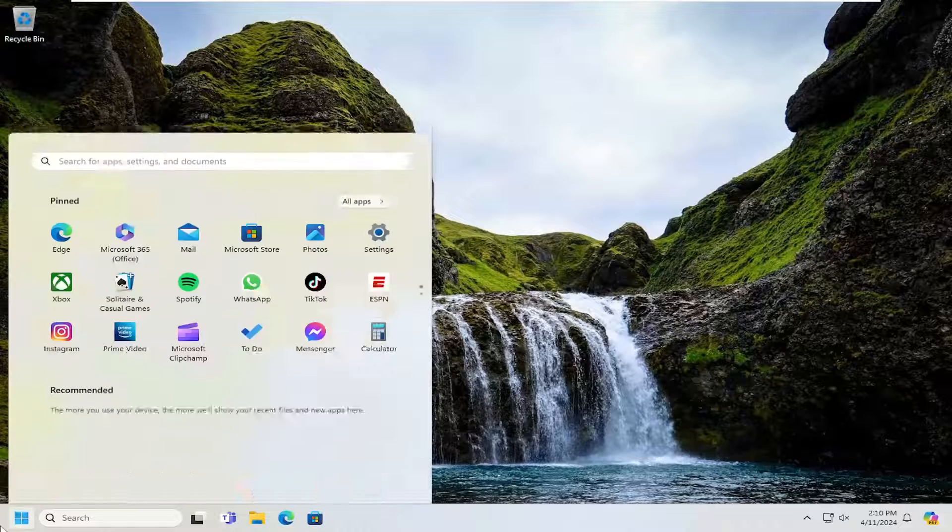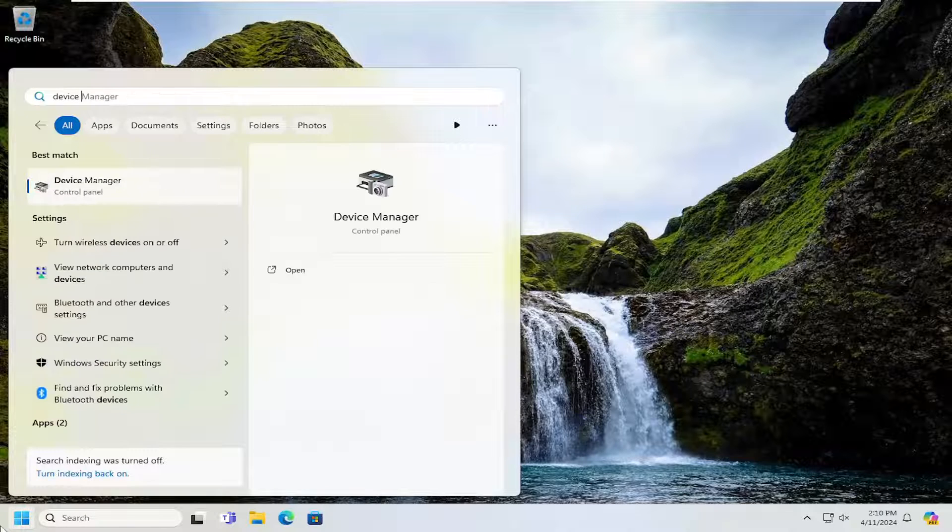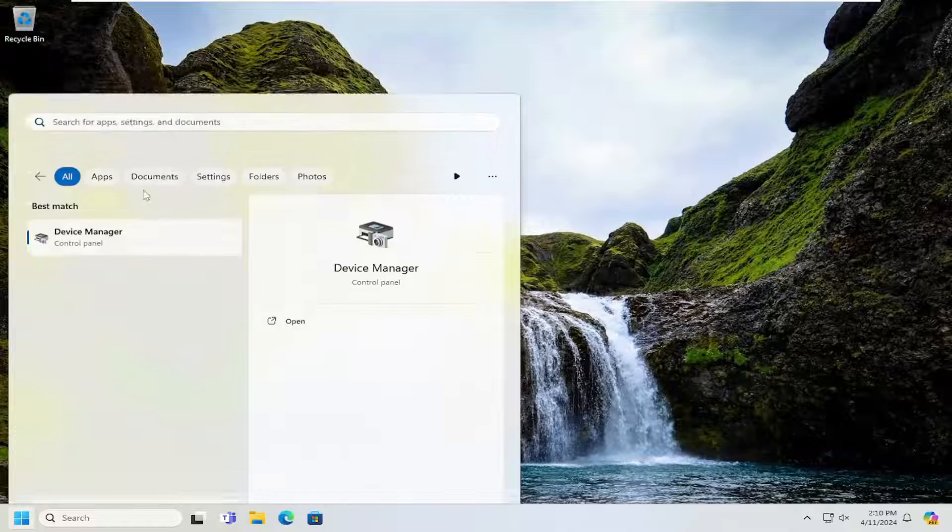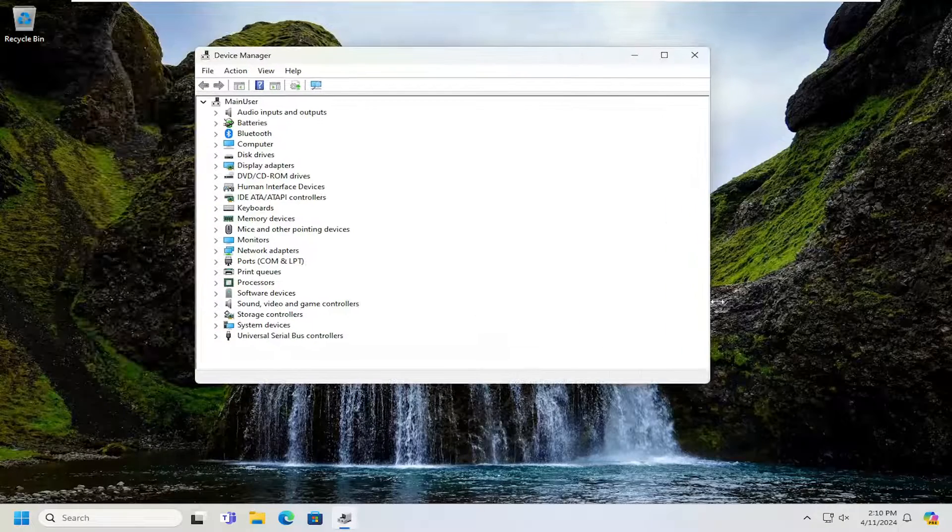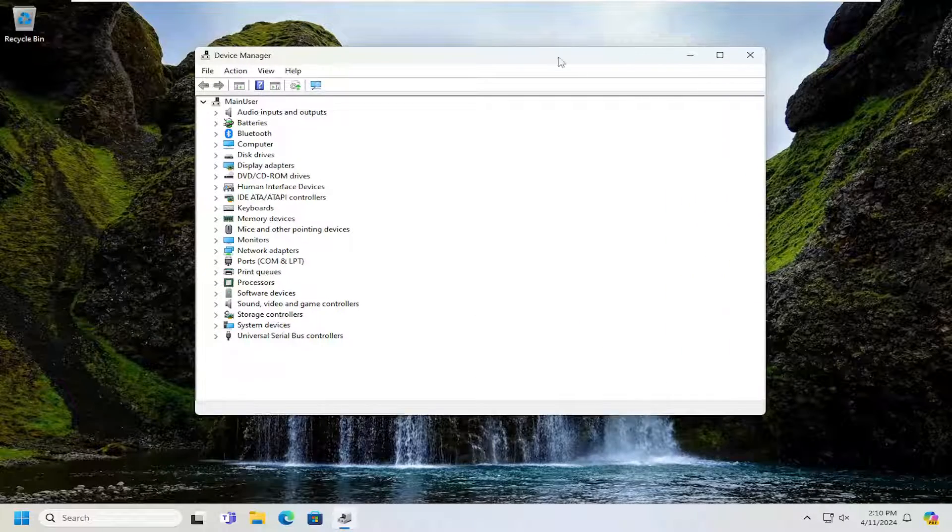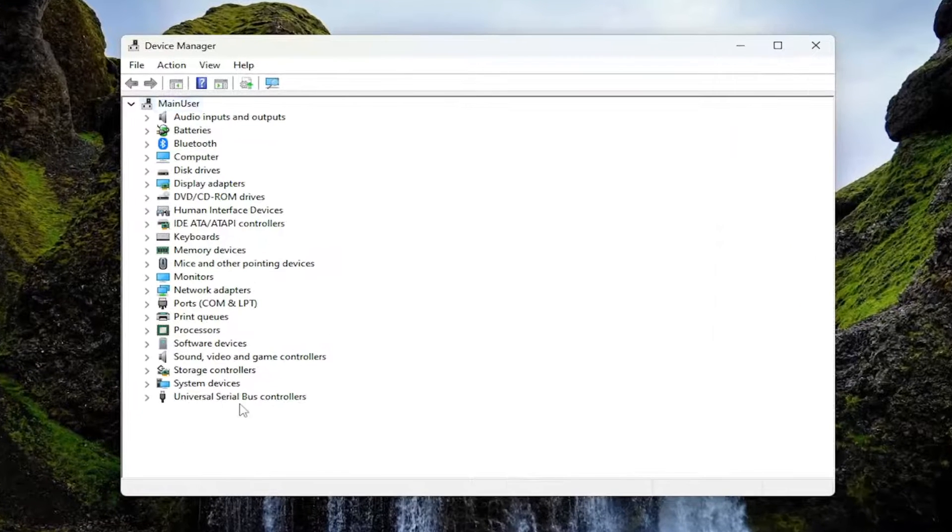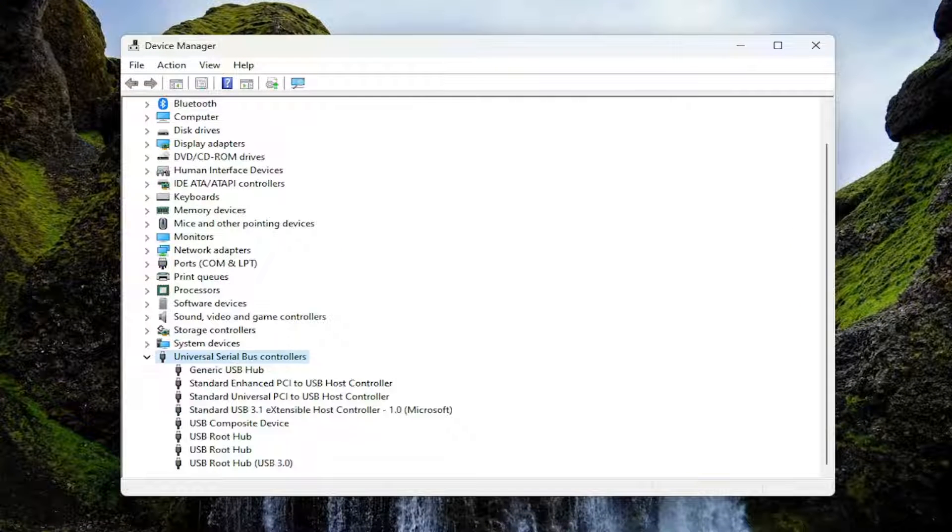Now open up the search menu and type in device manager. Best result should come back with device manager. Go ahead and open that up. You want to expand the universal serial bus controller selection in there.